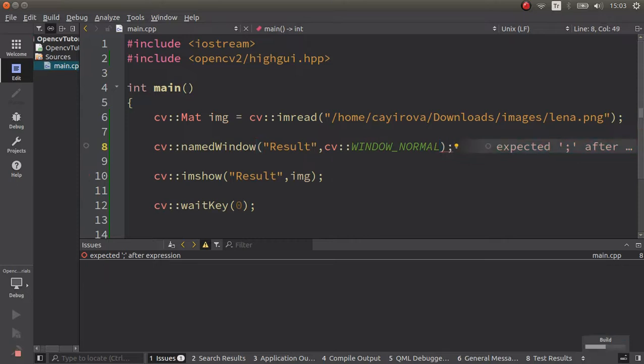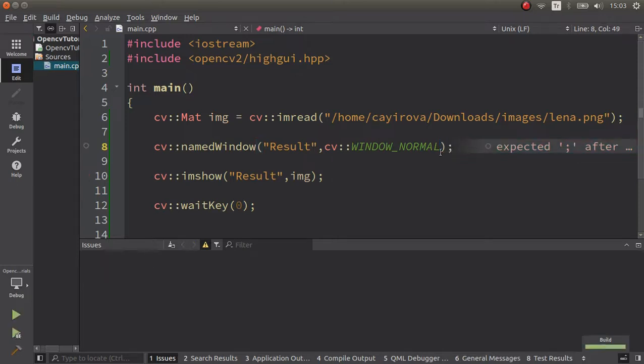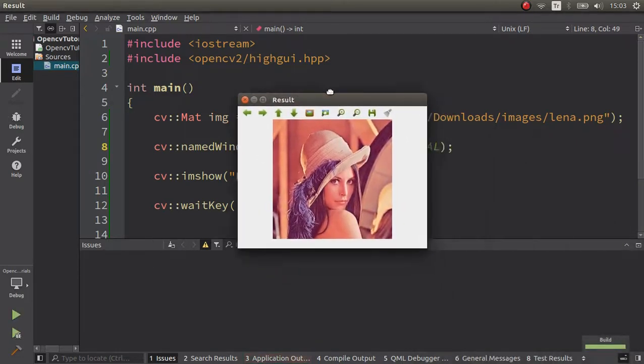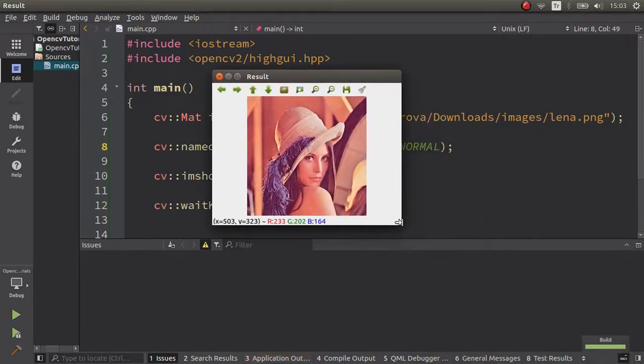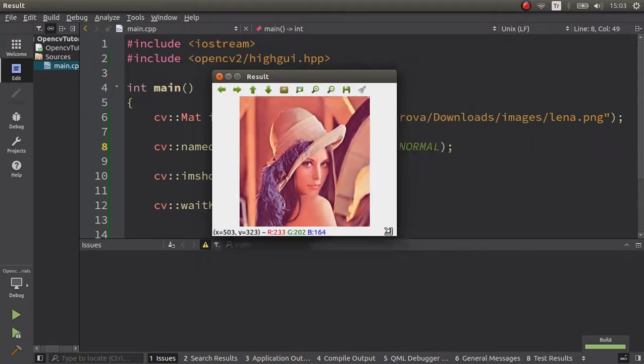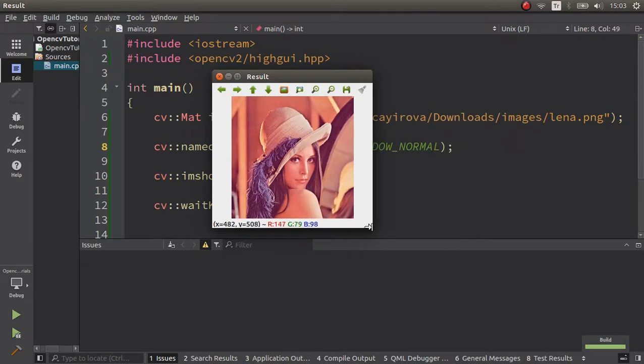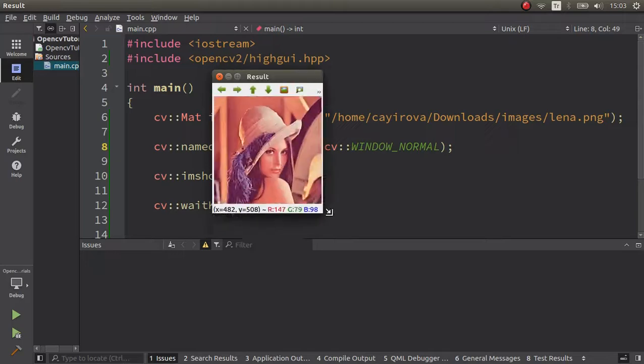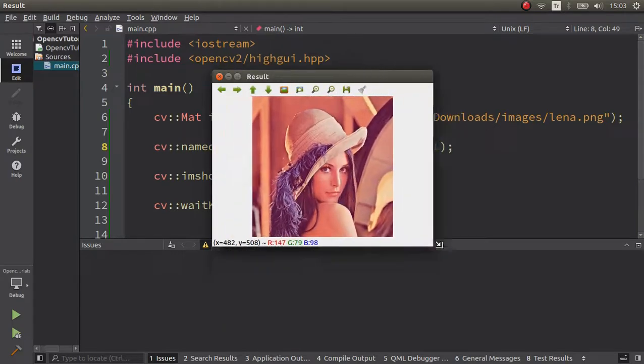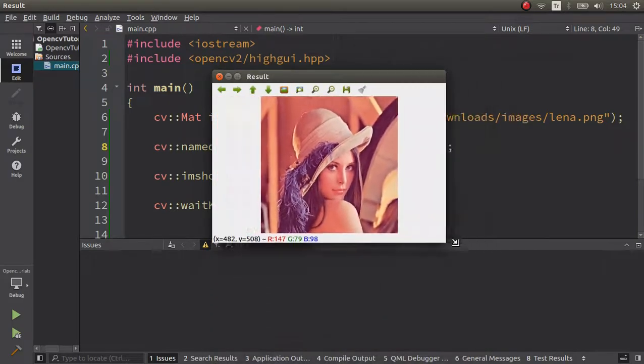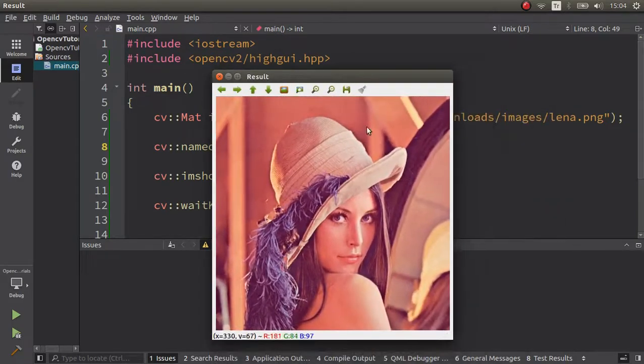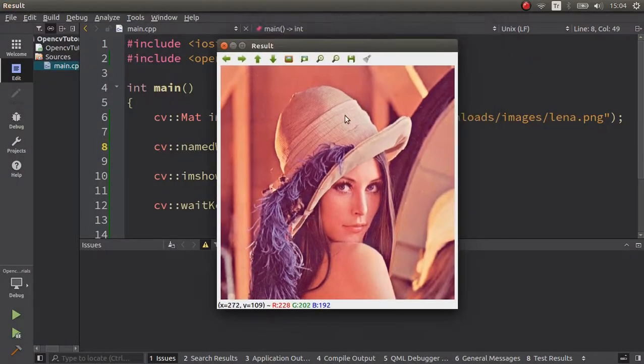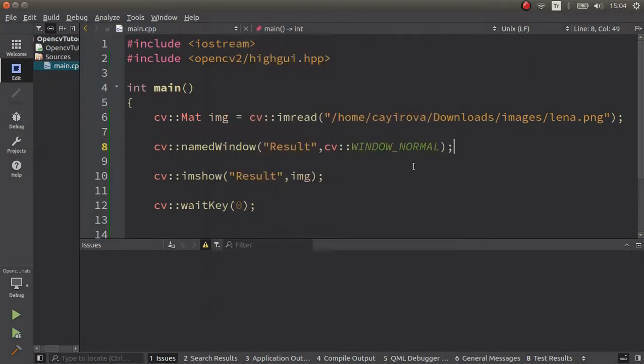First of all, window_normal. If you go above, it makes a description: the user can resize the window and also switch to full screen. Let's try this one. Let's run. Now this is the window coming, and I'm able to resize. It's also protecting the ratio, so it's not making a weird ratio. I'm able to make it full screen.